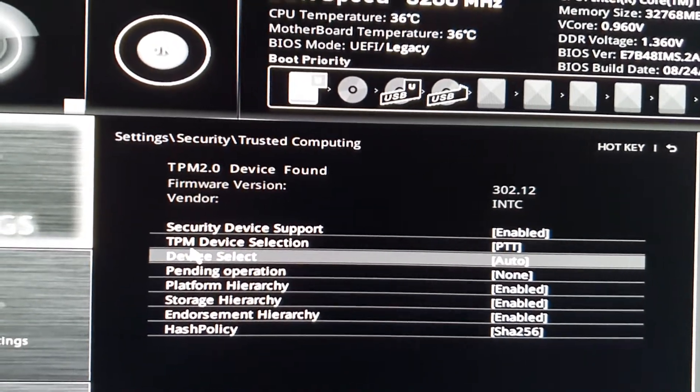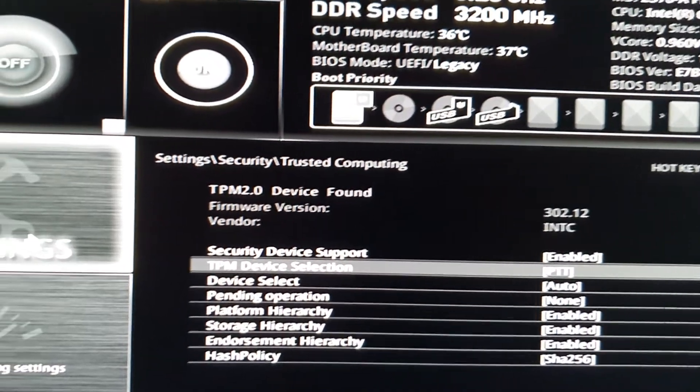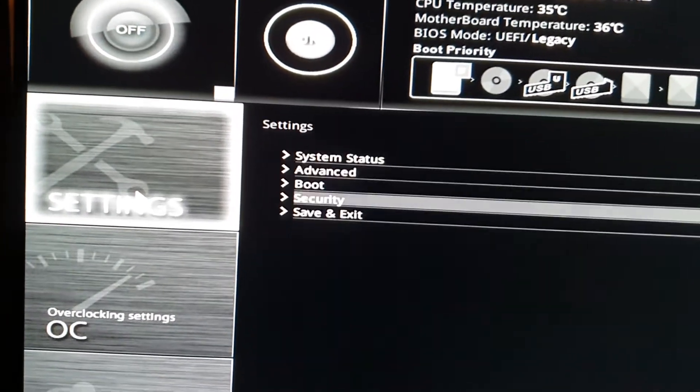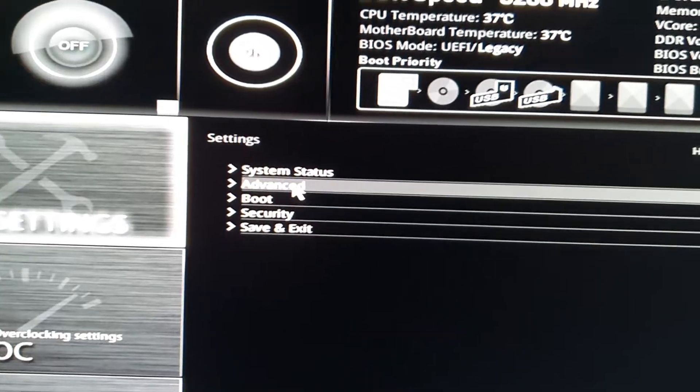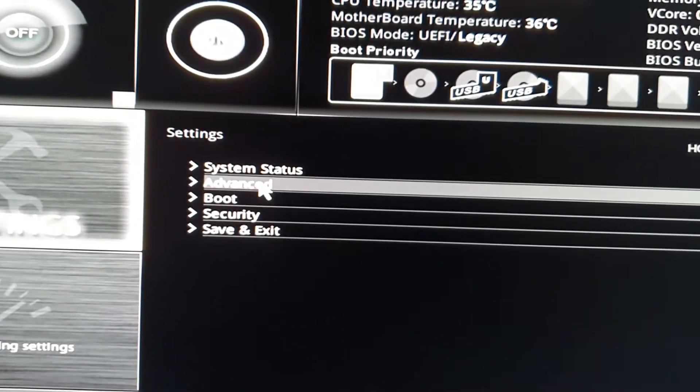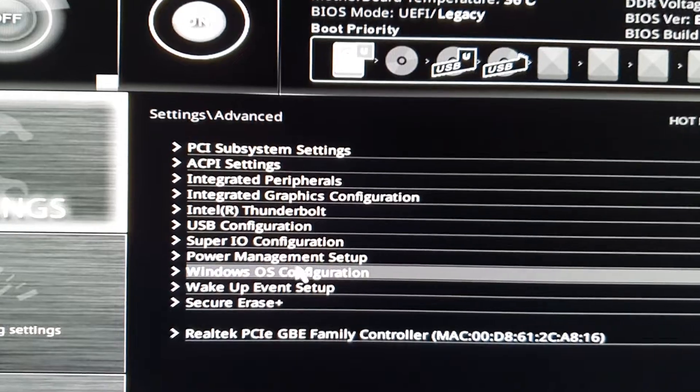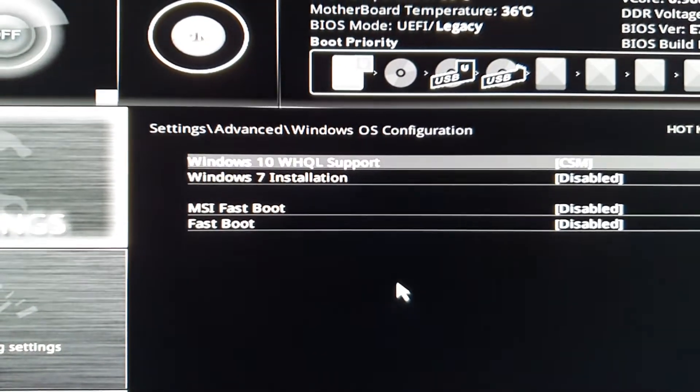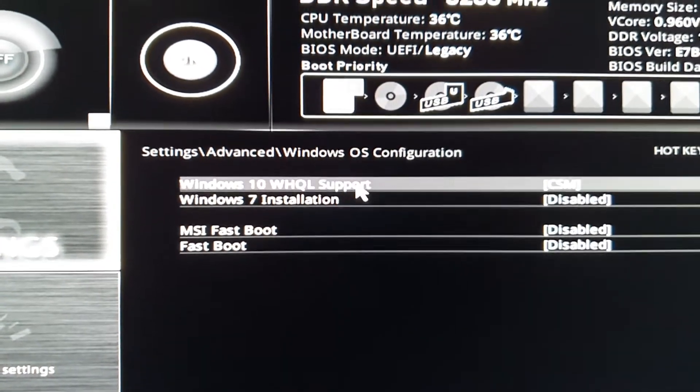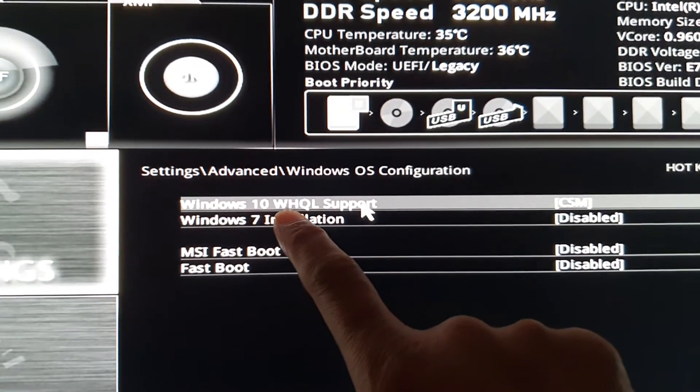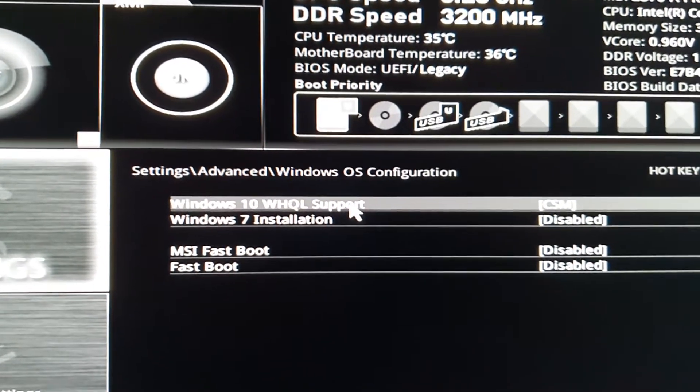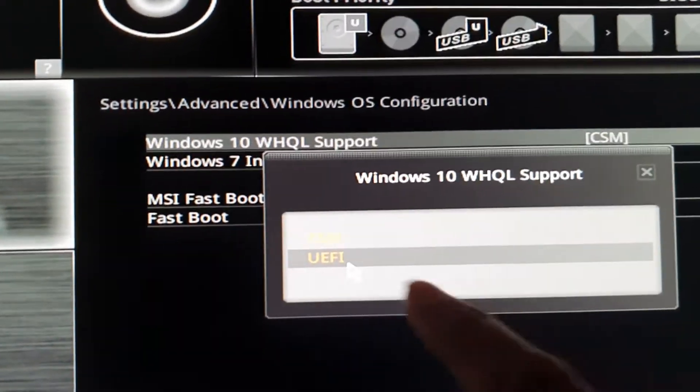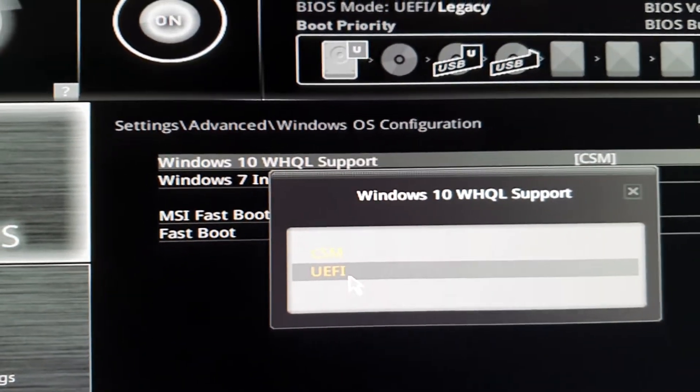After you have turned on TPM, click back on Settings, go to Advanced, and then click on Windows OS Configuration. Next, click on Windows 10 WHQL Support and change it to UEFI.